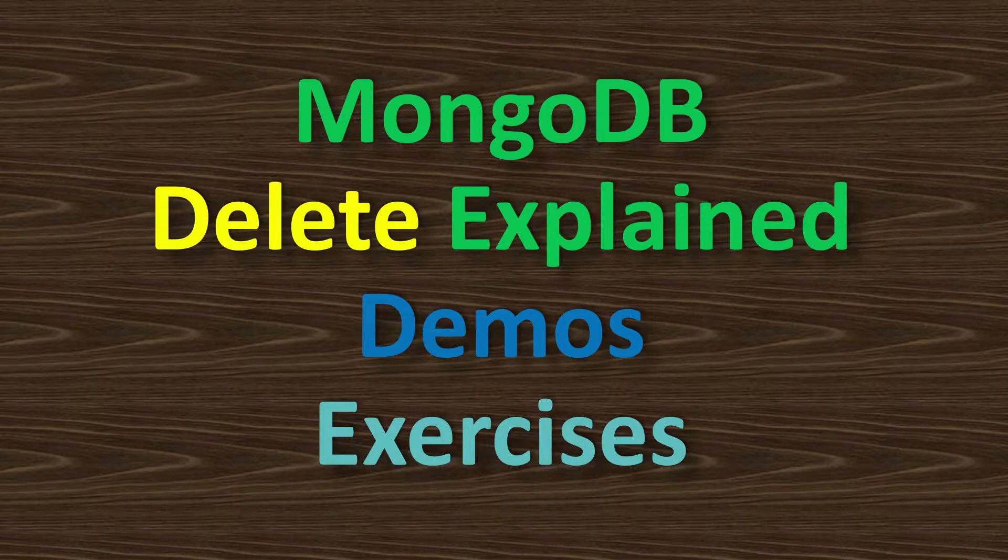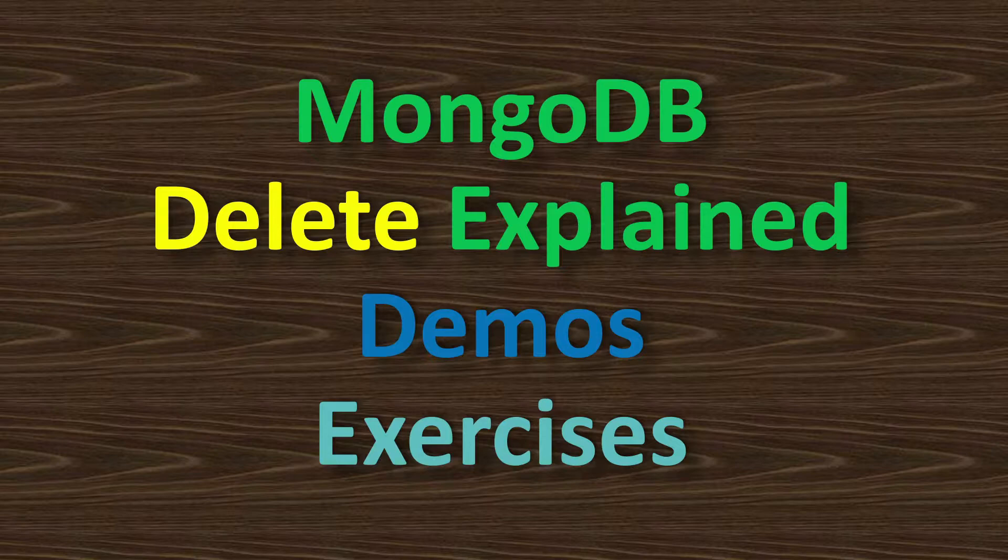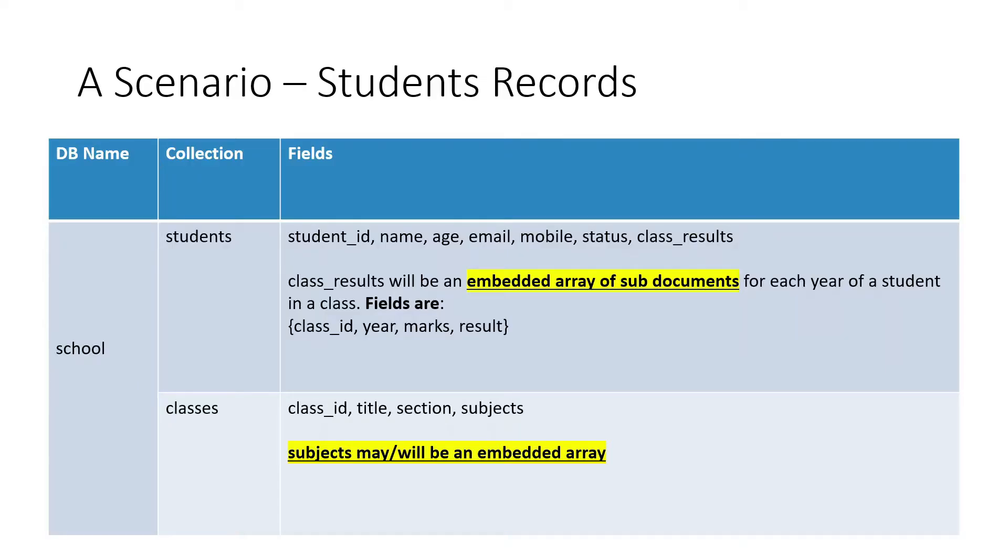I will also show you demos. This is the same students record scenario which we have been discussing since past videos, so I will not discuss this in this video. You can refer to my previous videos for a detailed discussion about this students record scenario.